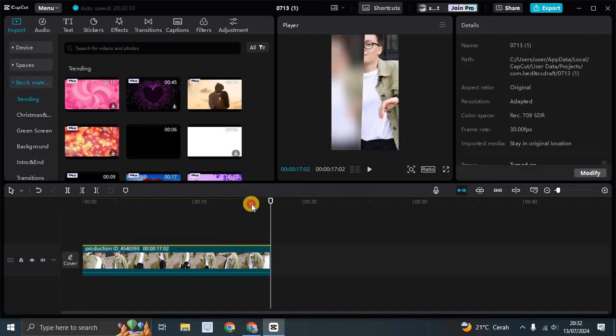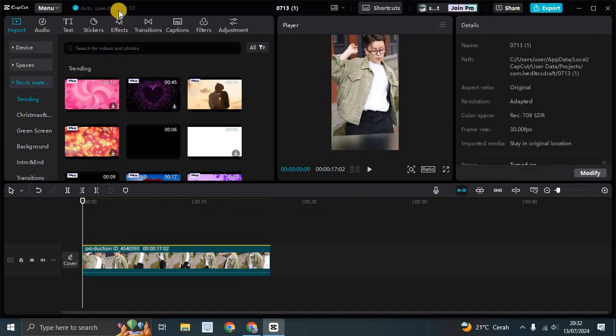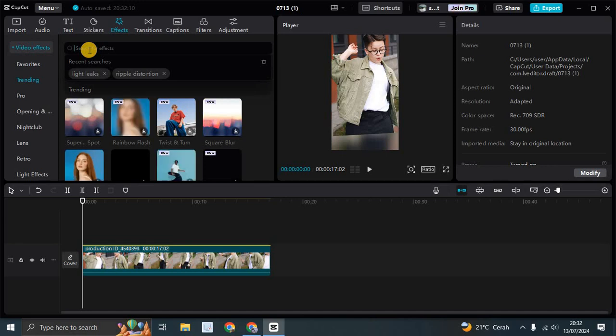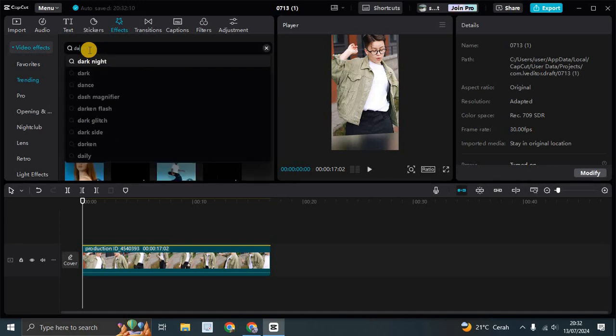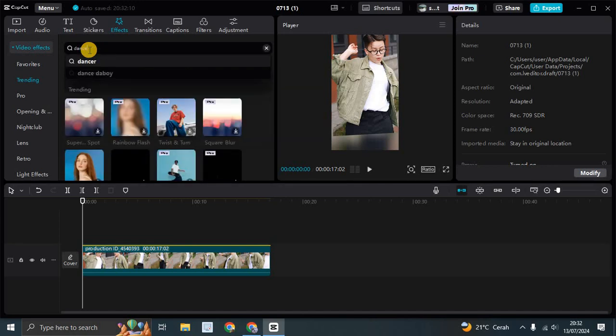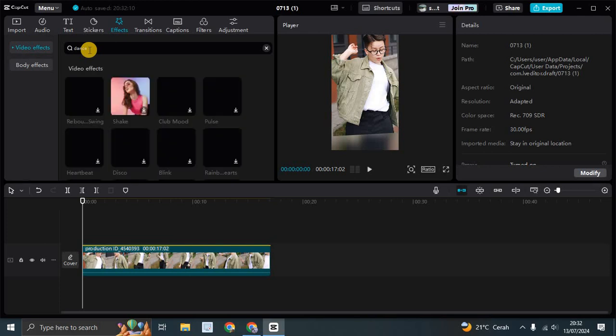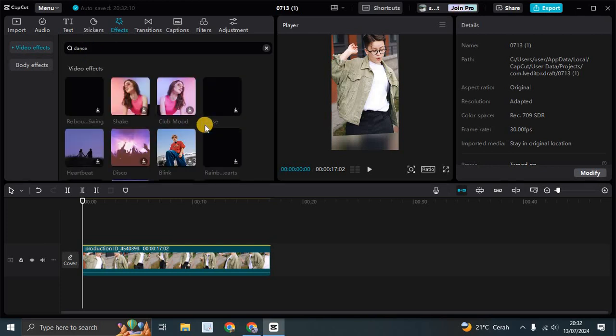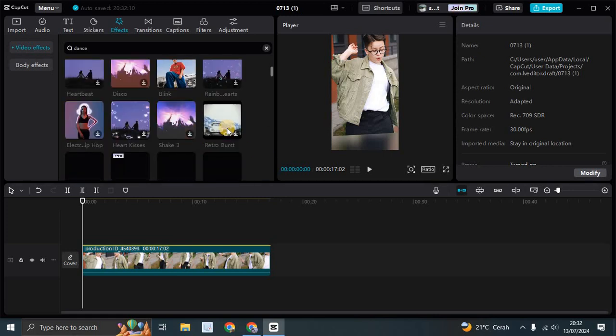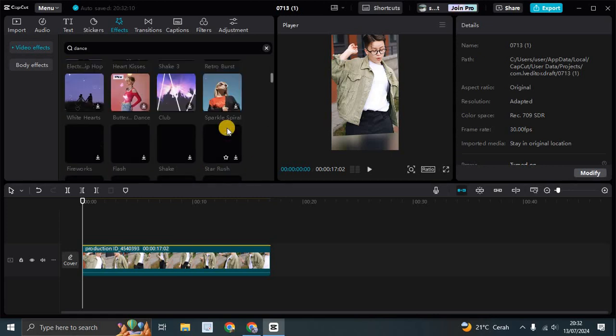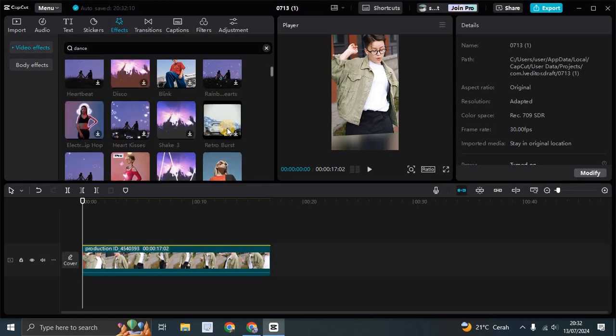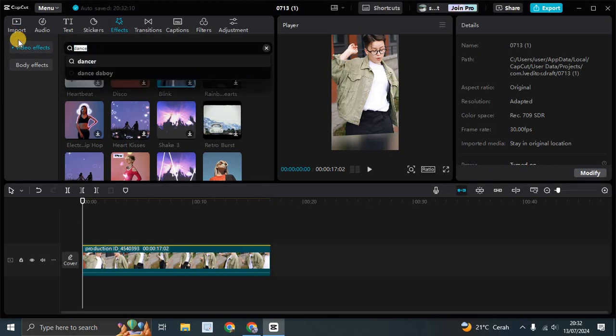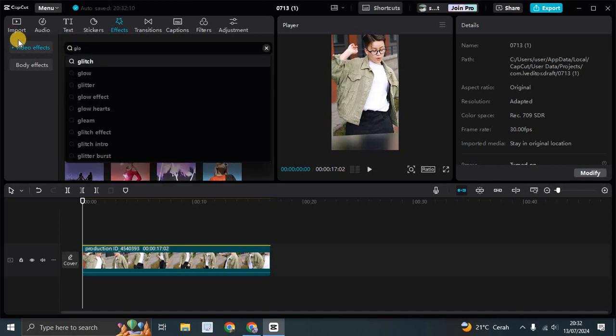And I'm going to add effects. So you can add a lot of dance or interesting video effects or body effects to your dance video. For example, in here I'm going to add the glow. Let's add the glow effects.